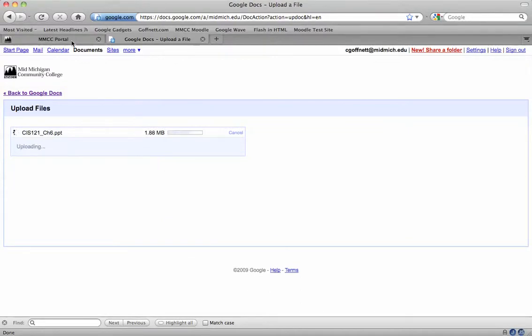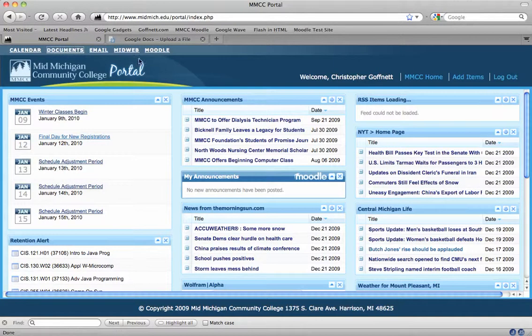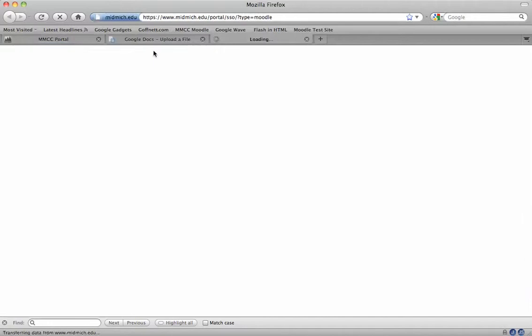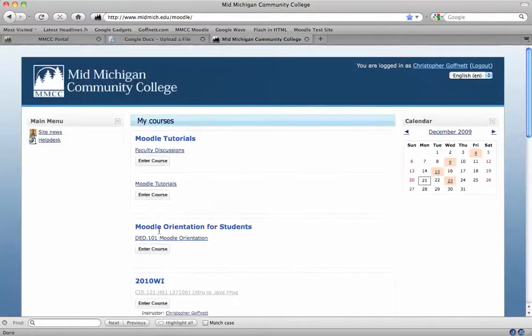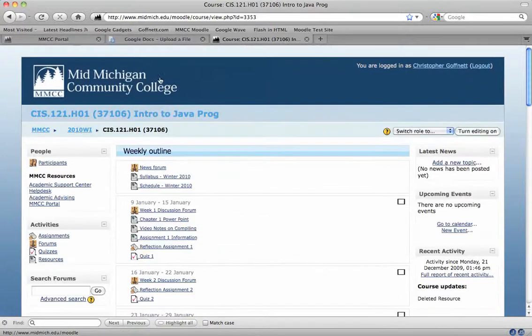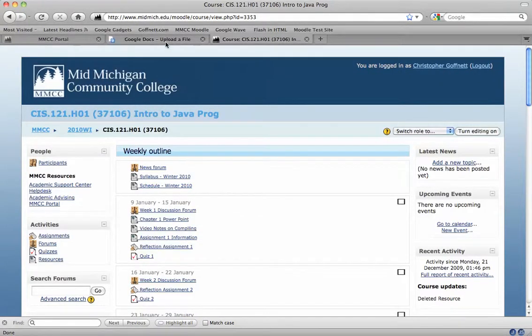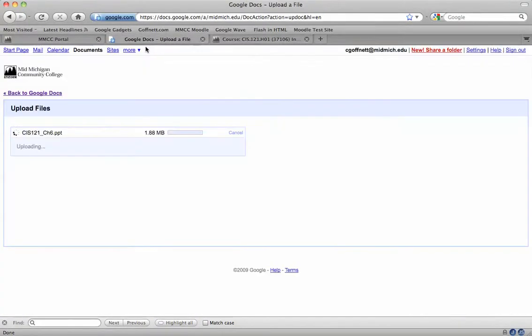While this is uploading, I'm going to switch back over to the portal and I'm going to open up my Moodle site and log into my course. I'll go ahead and go into the course where I want to display this presentation file.